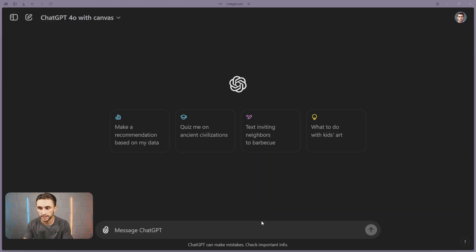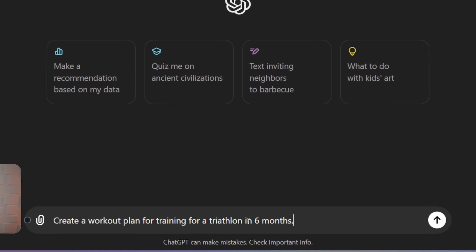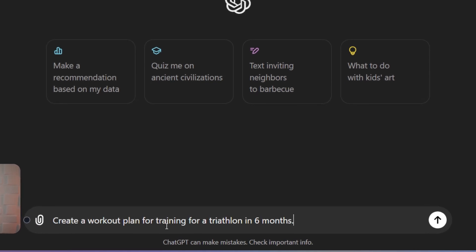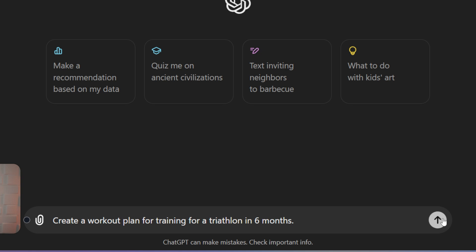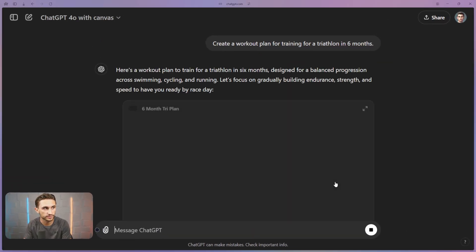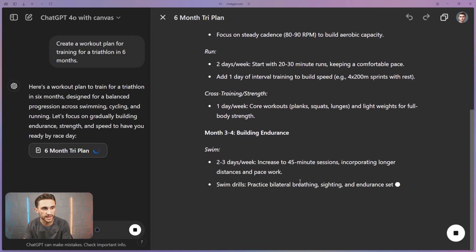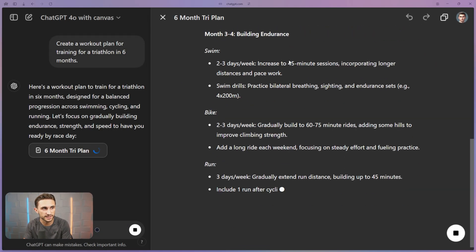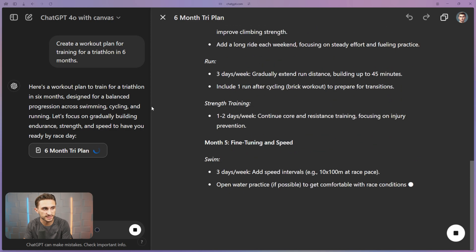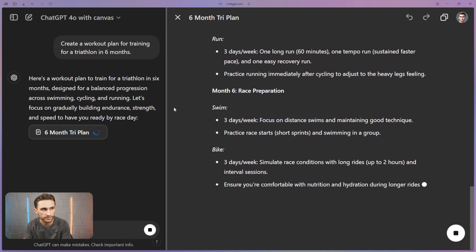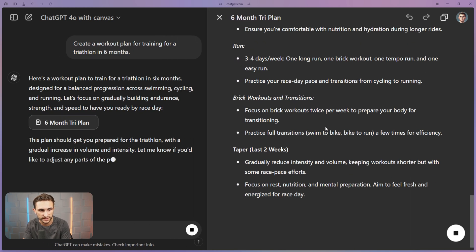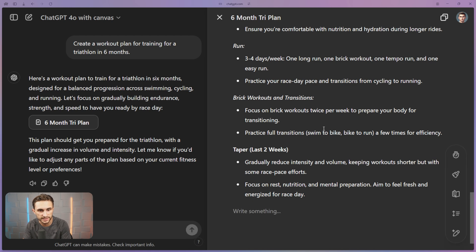First, let's dive into writing with ChatGPT 4.0 with Canvas. I'm going to pop in this prompt right here: create a workout plan for training for a triathlon in six months. And we're going to send that off. Now, right off the bat, you're going to notice that it pops it into this side panel right here.